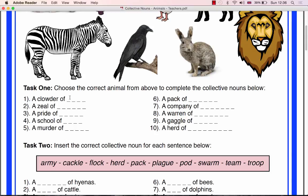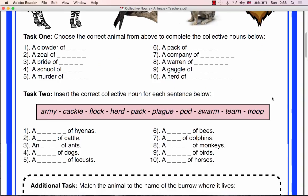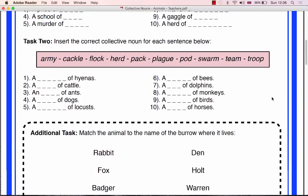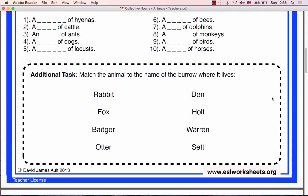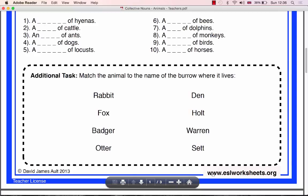You begin Task 1 with an introduction to collective nouns — a little bit about their history and their relative uniqueness to the English language. This information can be found on the ESL worksheet's website. The URL is given in the supplementary documents.